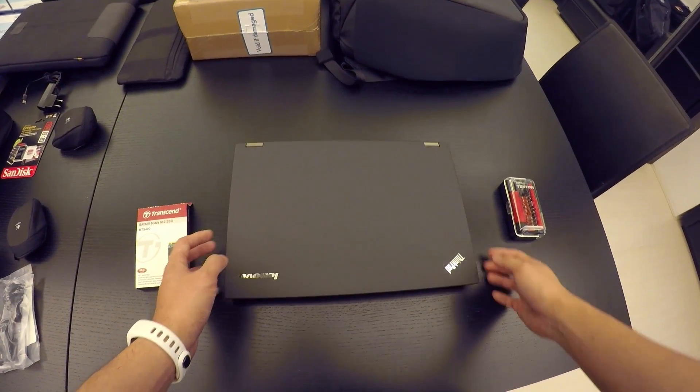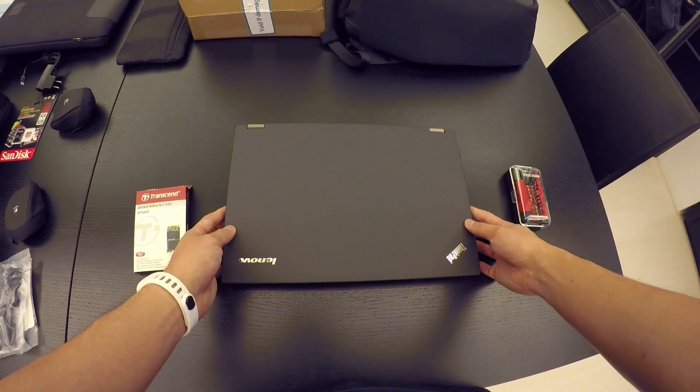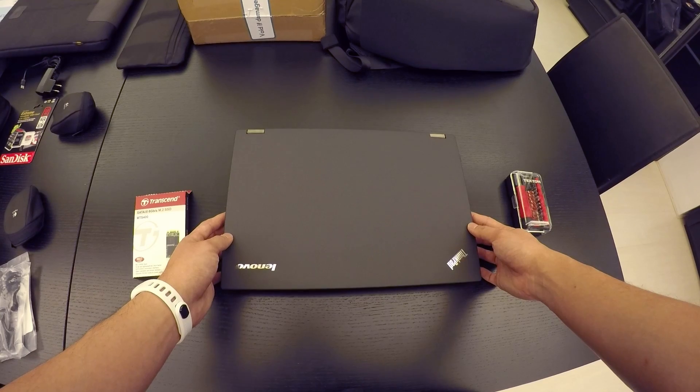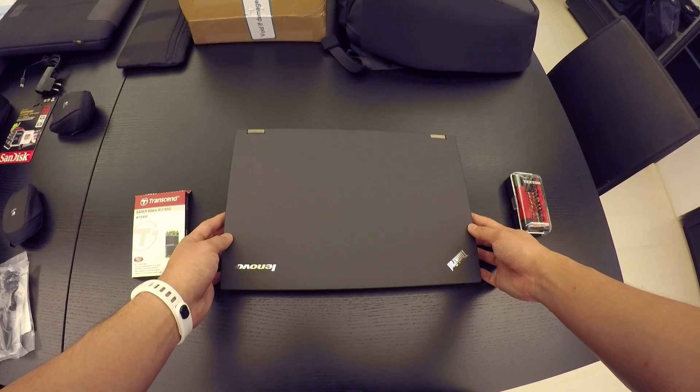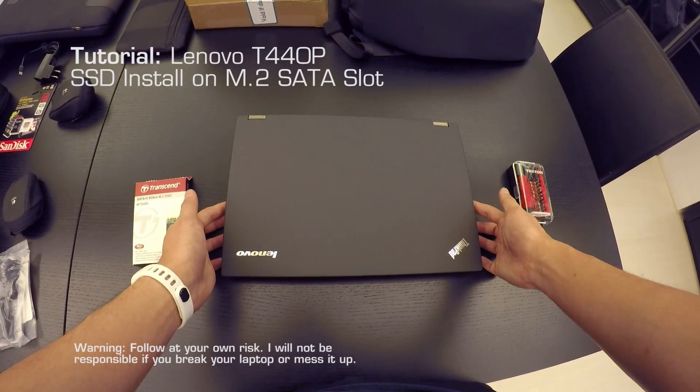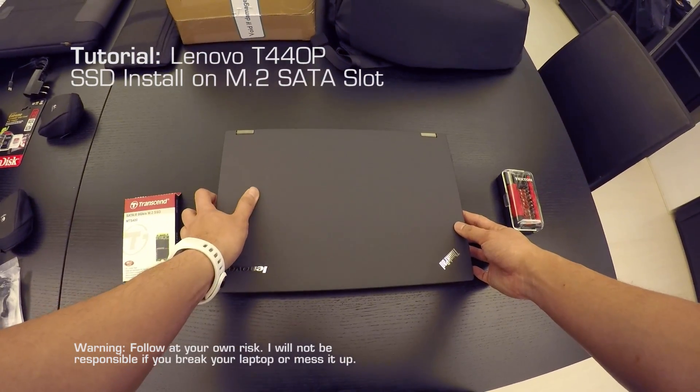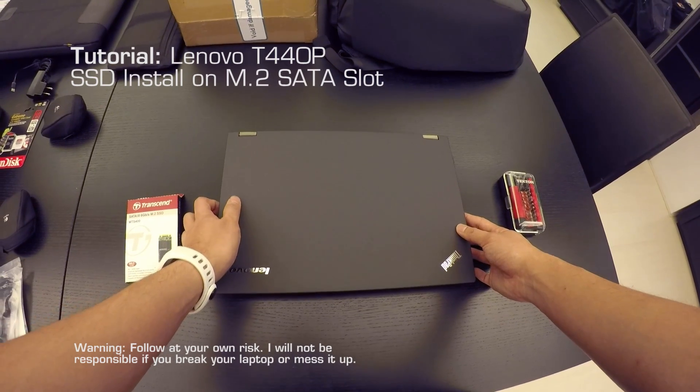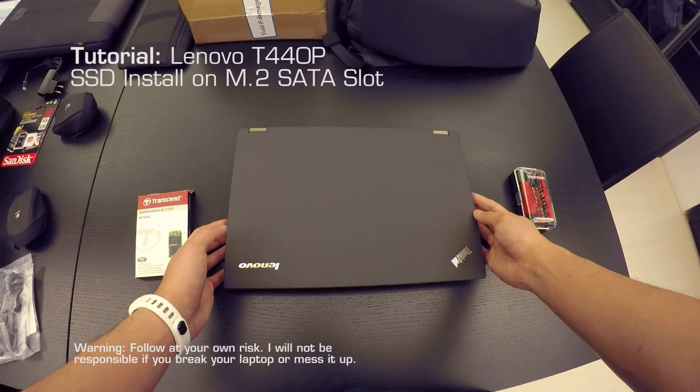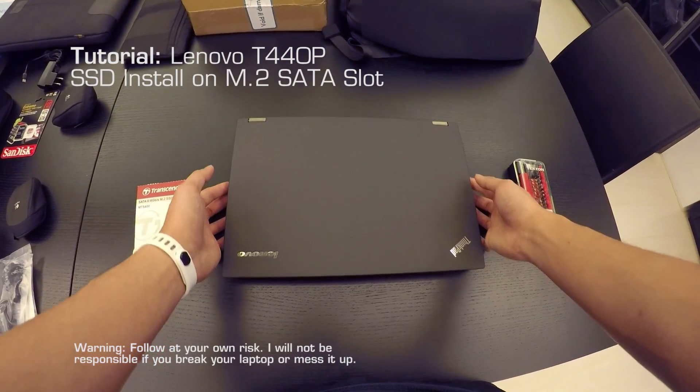Hey everyone, I got here my Lenovo T440. I usually use this laptop for video editing, photo editing, running virtual machines and stuff.